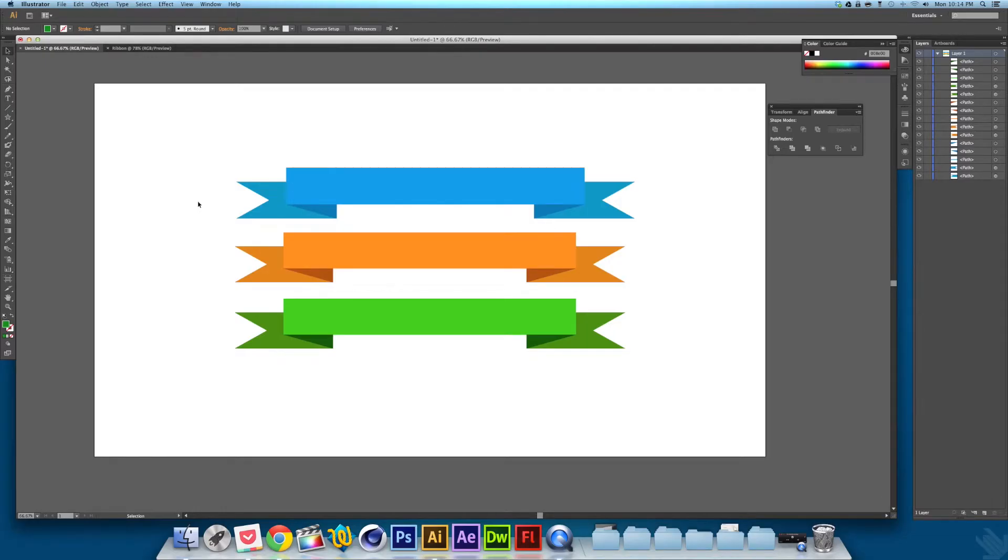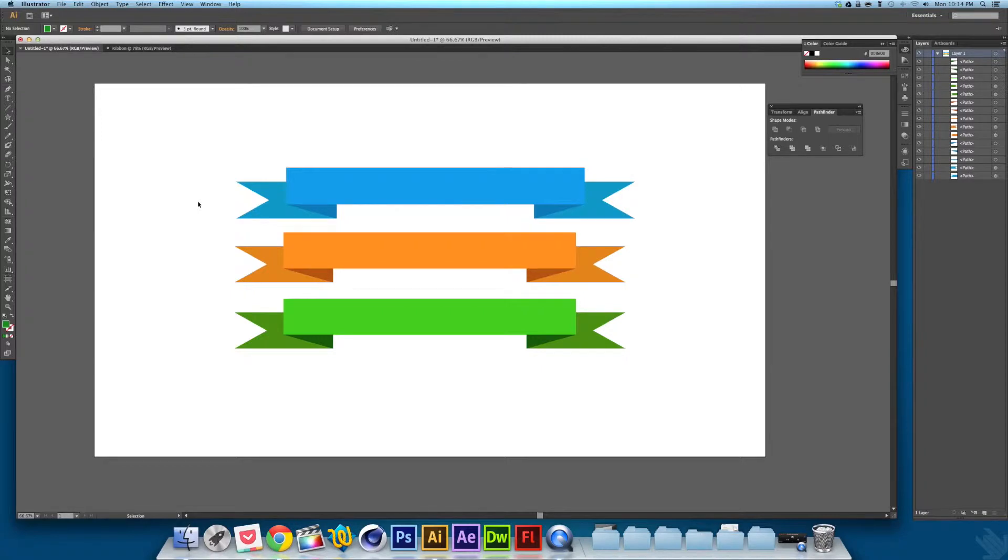Hey guys, this is Storm from Swarm Unity, and I'm bringing you a tutorial on how to make 3D vector ribbons in Illustrator.